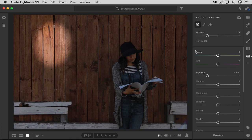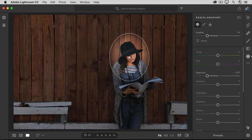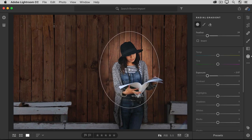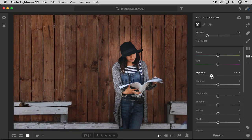Now let's move this radial gradient where we want it and reshape it. I'll go back and hover over the pin, then click, hold, and drag the radial gradient on top of the model. I'd like this radial gradient to cover more of the model, so I'm going to change its shape by dragging any of the circles around the edge of the border. I'd like less of a darkening effect around the model, so I'll go over to the Exposure slider and drag that more toward the center.